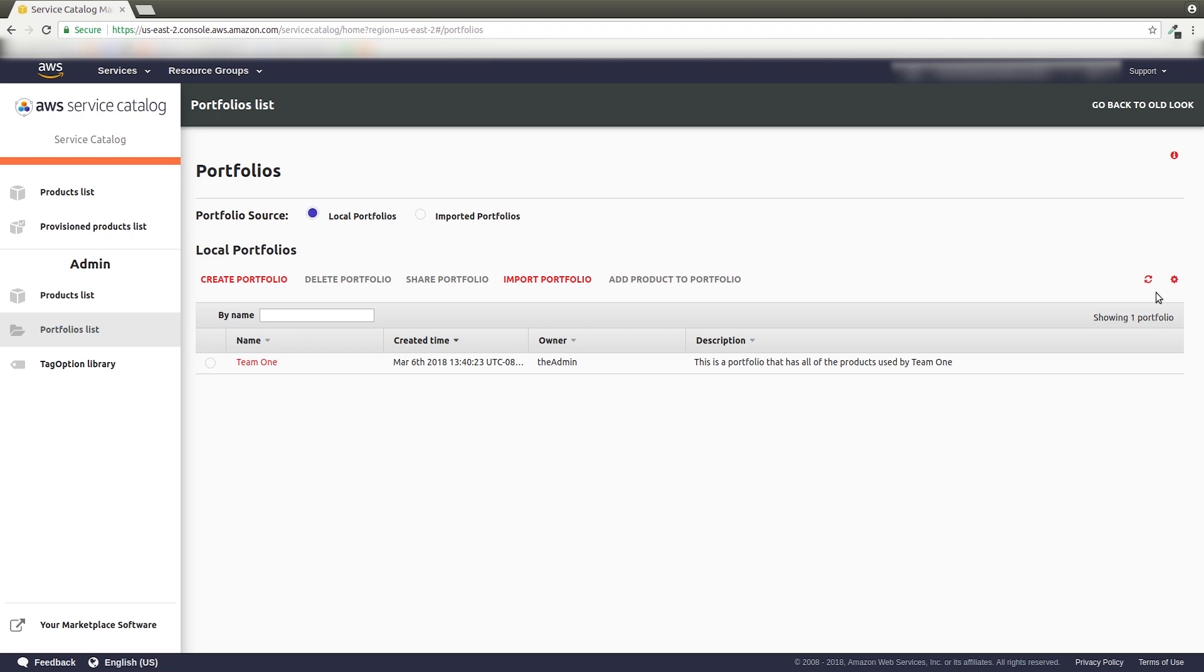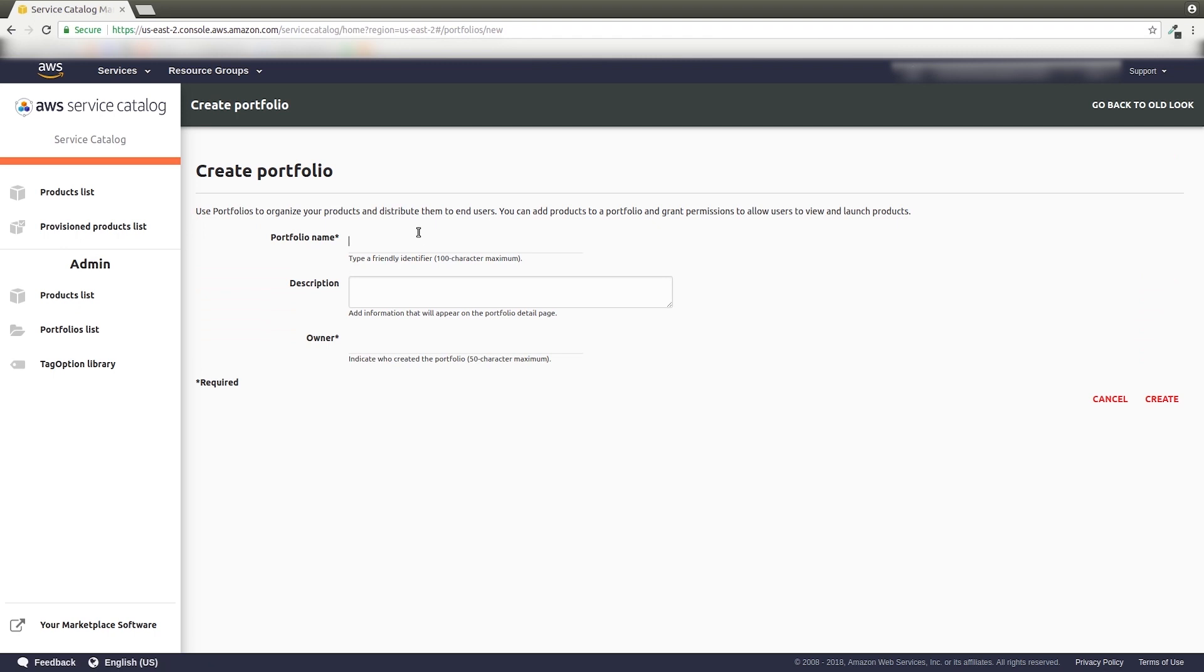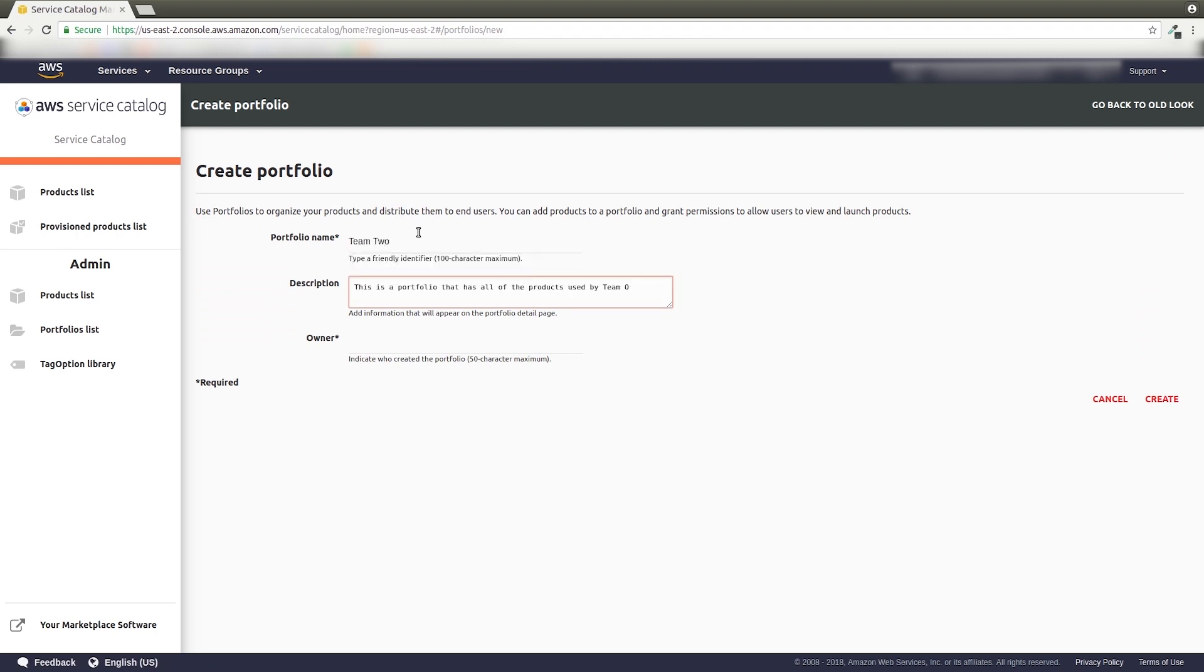You'll be moved to the Portfolios List page, where you'll be able to see your new portfolio in the Portfolio List. As a quick tip, many admins make a portfolio for each of their teams. Let's make one for Team 2.